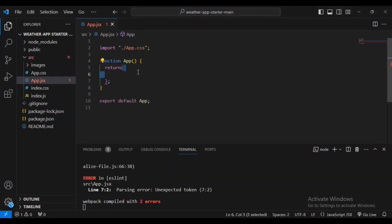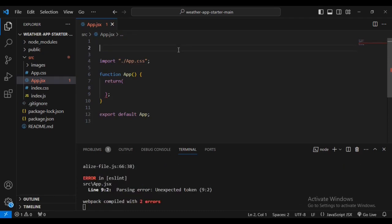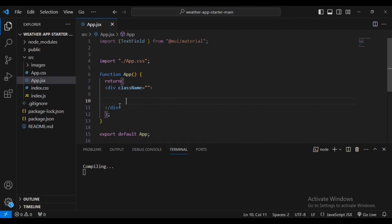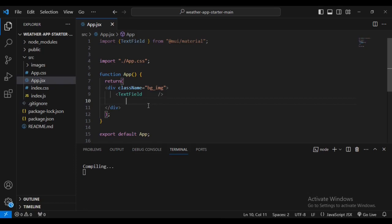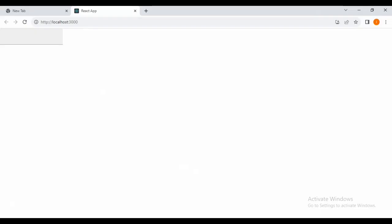Let's add some material UI. We're going to import TextField from material-ui/mui. Then we're going to create a div wrapping everything, giving it a class name of pg_img. Inside that, let's place the TextField. You can see we've created a text field.